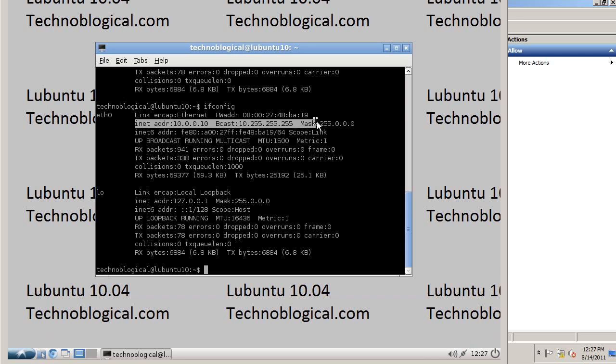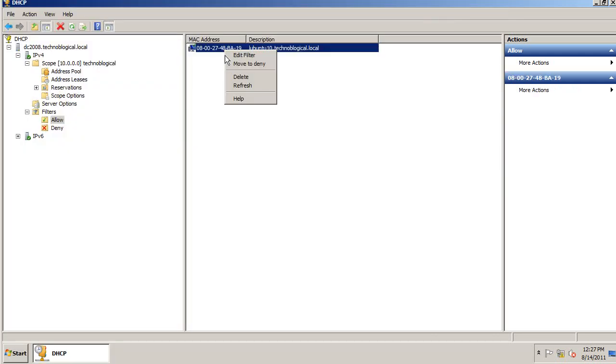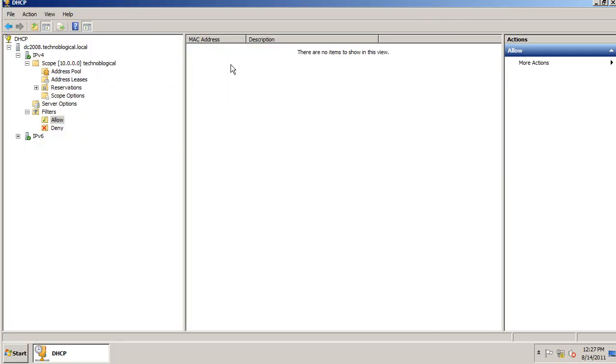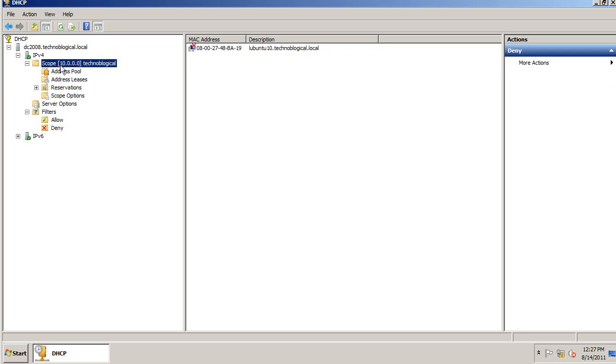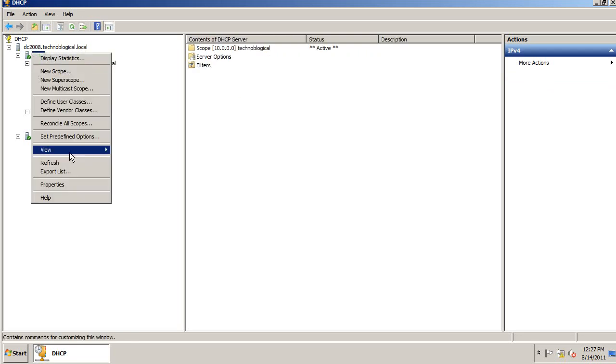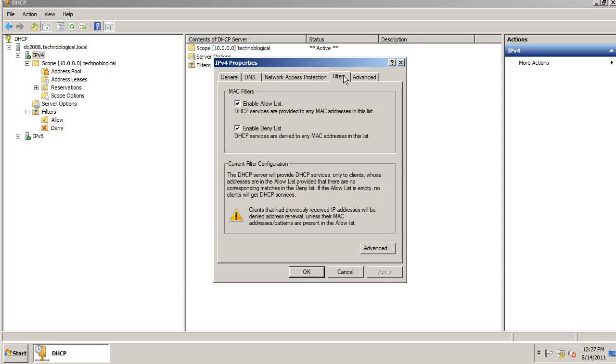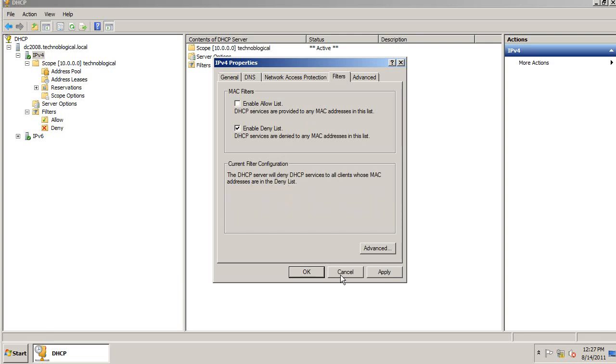So you can choose one or the other. So let's go ahead and move this to deny. Right-click IPv4, properties, filters. Choose the deny list.